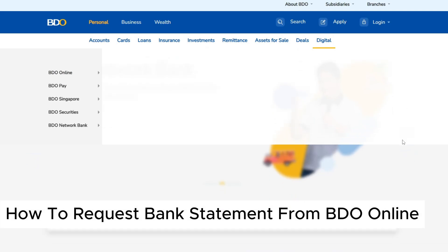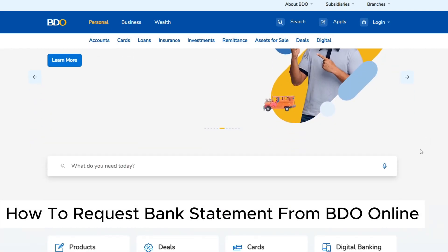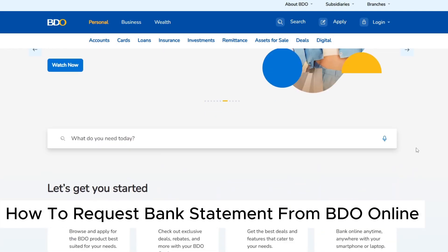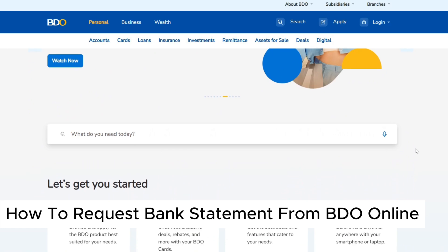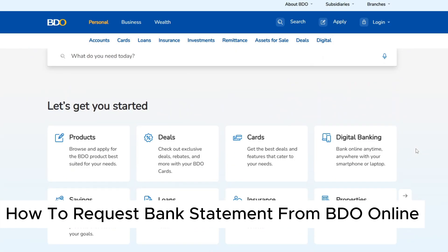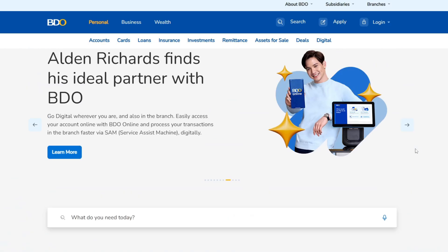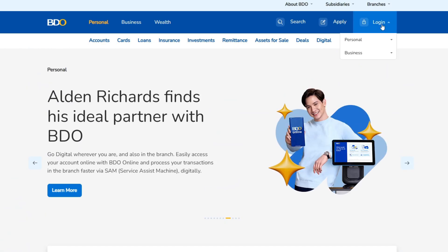How to request bank statements from BDO online. First, navigate to the BDO online banking website, which is shown here, then go ahead and log in using your username and password.